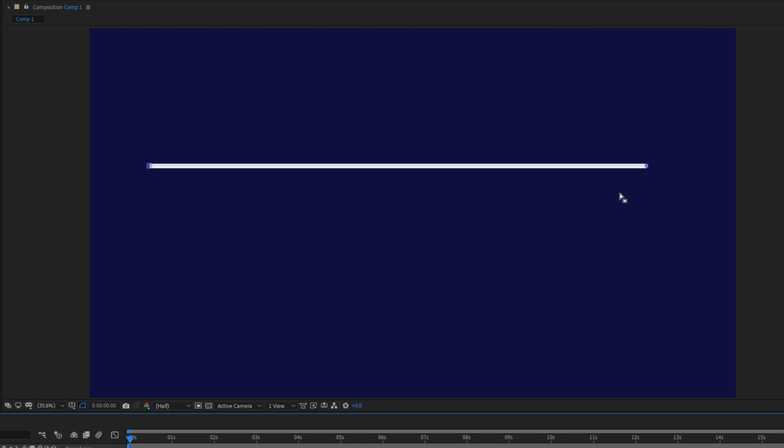So now that you have your line for this animation we'll need to make sure that our anchor point is directly in the middle of our layer because your line will grow and shrink based on where your anchor point is. So to do this quickly you can just press ctrl home on Windows and command option home on Mac and as you can see the anchor point just snapped to the middle of our layer.